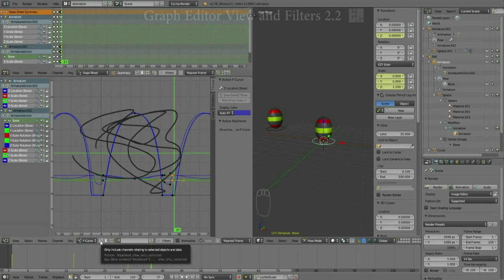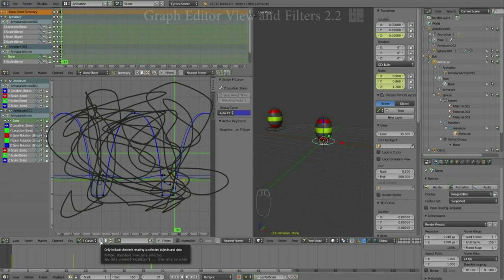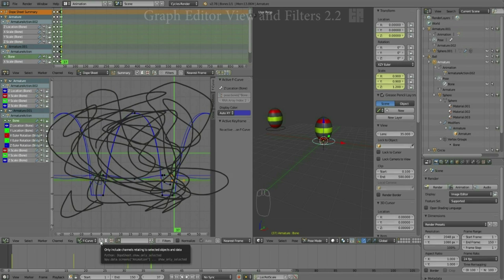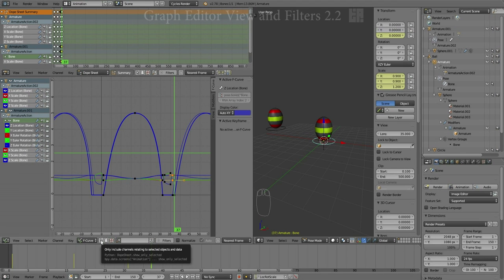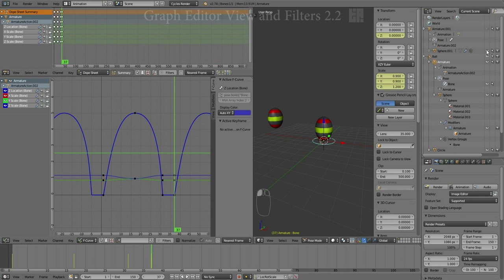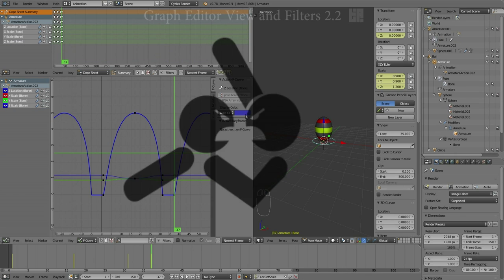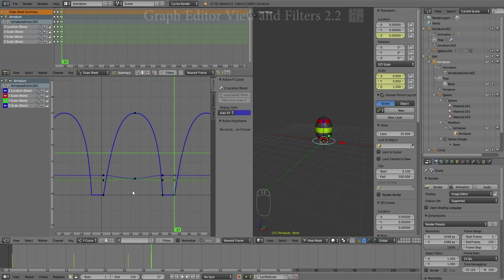Once again, that could get pretty messy if you have 10 or 20 objects in the scene, but that's pretty much how it works. So what I'm going to do is I'm going to hide that armature and that ball again.